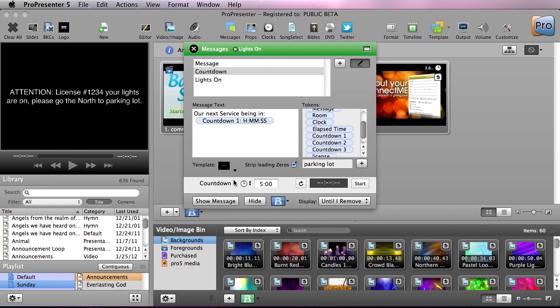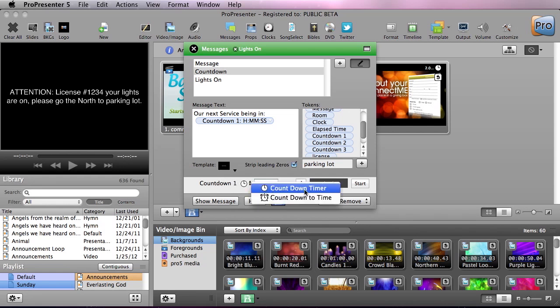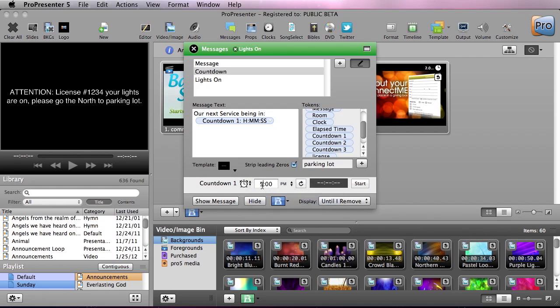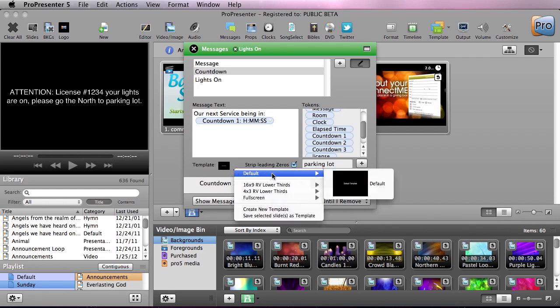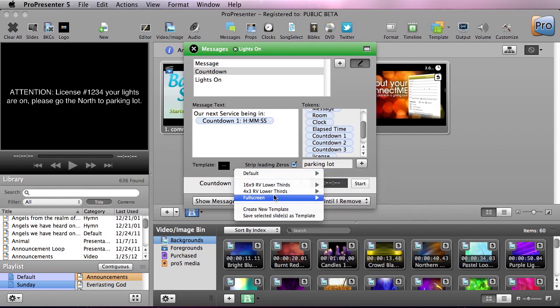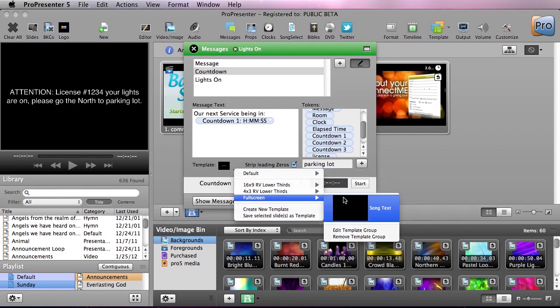We're going to say our next service begins in and we're going to say instead of a countdown clock that's just a timer we're going to count down to a specified time. So we're going to say maybe 7 p.m. for our night service, we're going to enter to confirm that. And then in here is where we can change our template. Instead of using the default template I'm going to go to my custom template group and I'm going to do edit template group.